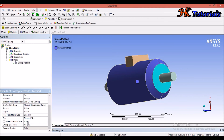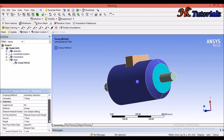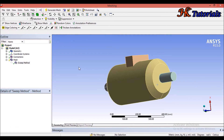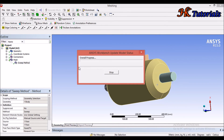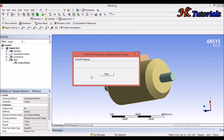The free face mesh type is Quad or Tri, the type is Element Size, and the size of the element is 5 mm. Now we can update it — it will generally take less time compared to the previous one because we have manually specified the source and target.